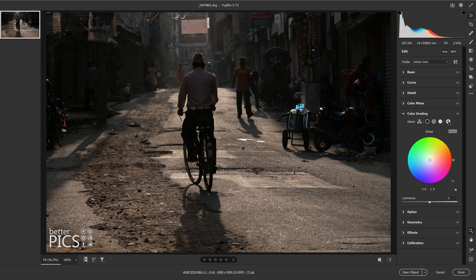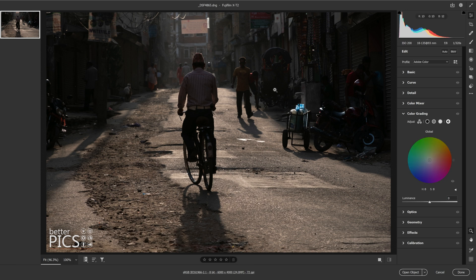We also have the last one here, which is called Global. That basically means that any adjustments made with this particular color wheel will have an equal effect across all parts of the image, whether it's the shadows, highlights or midtones. That's a really handy one to keep in mind.